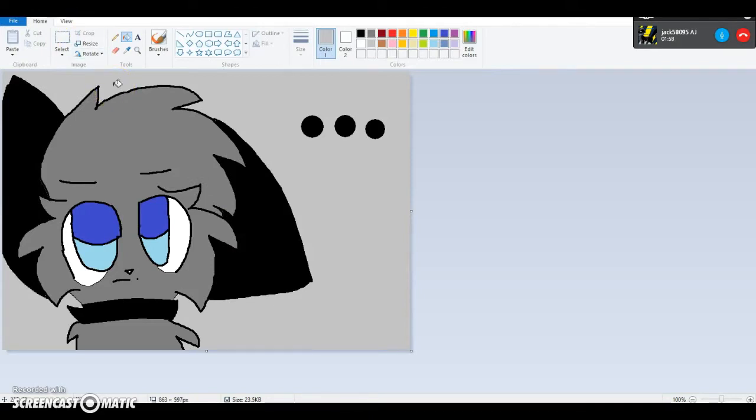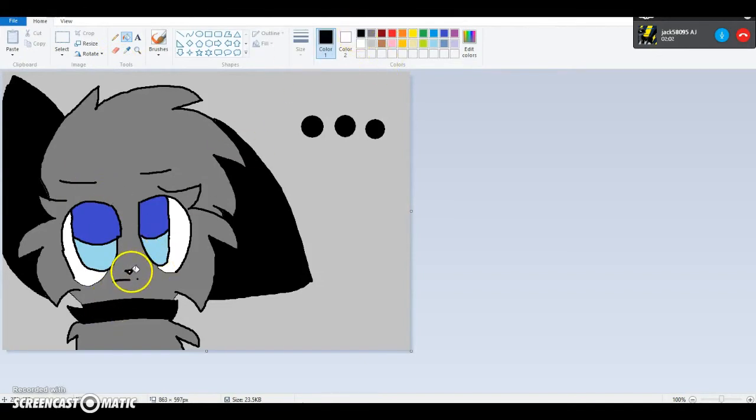Oh my eye hurts really bad. Okay. This is supposed to be a cat. I don't know.